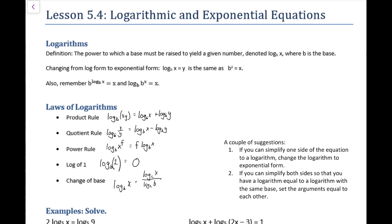Changing from log form to exponential form is really important — we use this concept often, and vice versa. We also use the idea that if you have an exponential with the power of a logarithm with the same base, it's just equal to x. Or, if you have a logarithm base b with the argument of b to the x, then it's also equal to x.